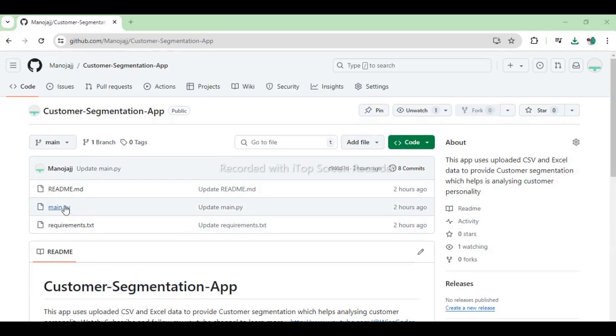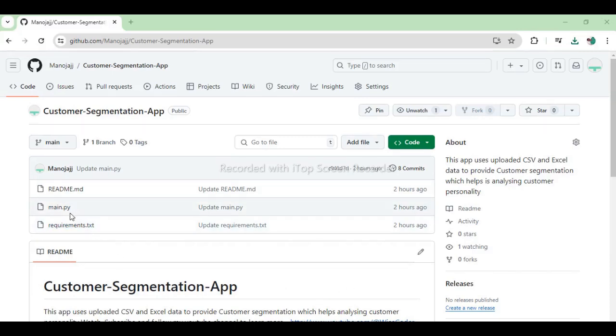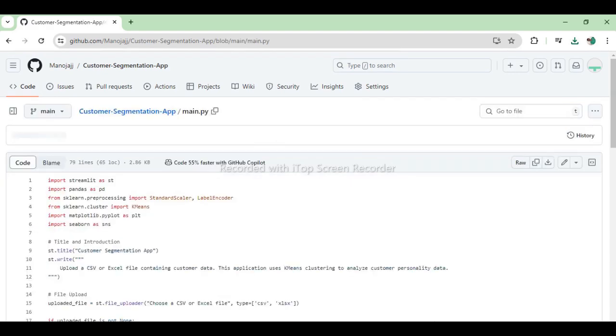Let's take a look at my GitHub repo. We have two files: main.py, which has the application code, and requirements.txt, which dictates what packages to install. Now, let's see the code.